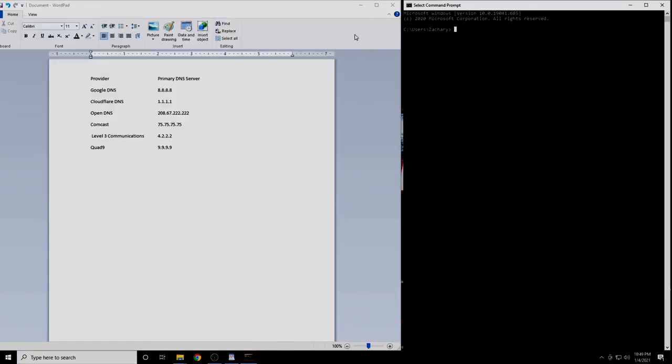From here, we will be using the ping command. This command works the same way whether you're on Windows, Mac, or Linux. Start by typing in the word ping. Then we'll type in the IP address of our first DNS server, which is 8.8.8.8, then press Enter.